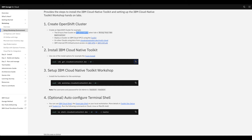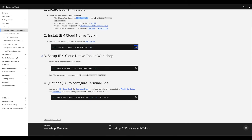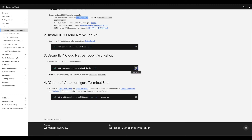The next step is to set up the IBM Cloud Native Toolkit workshop environment. This includes customizations and installing a Git server inside OpenShift to be used in the hands-on labs. Copy that CLI command for the workshop setup and return back to the terminal.